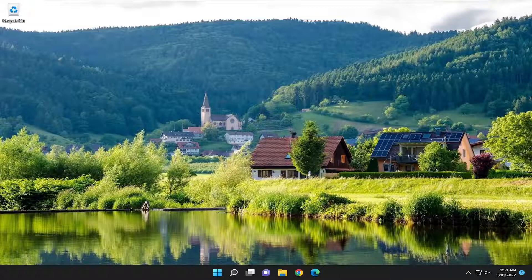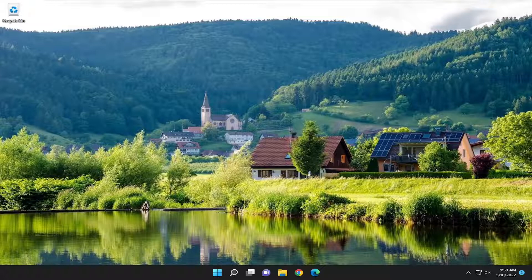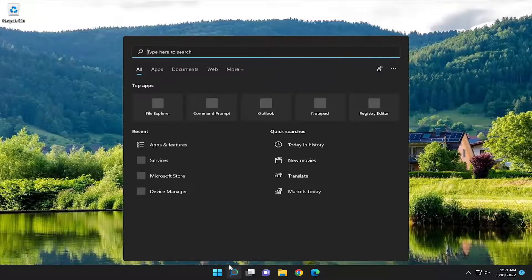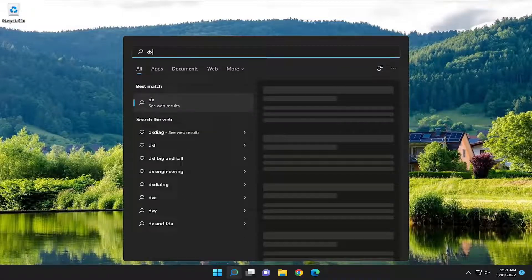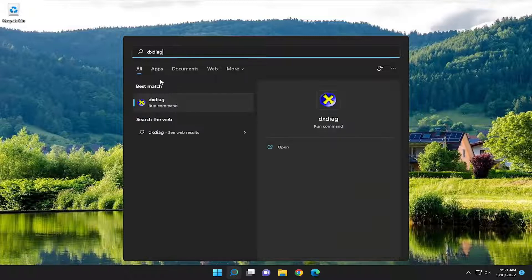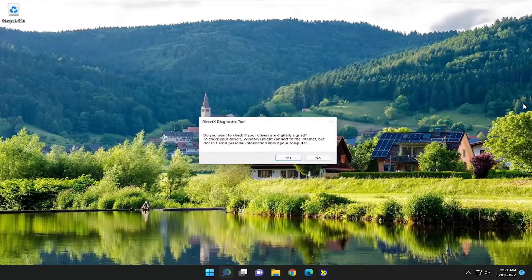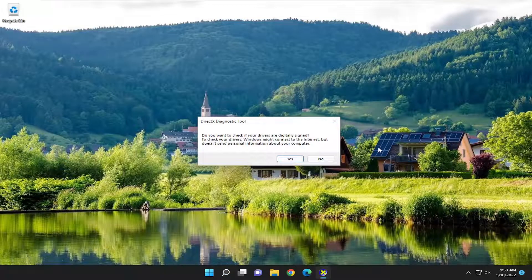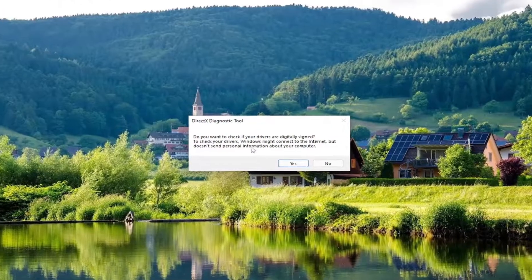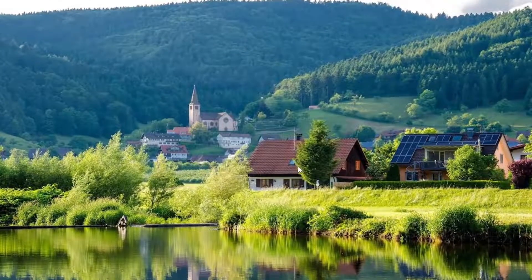So we are going to start off by opening up the search menu. Type in DXDIAG. Best match to come back with that. Go ahead and open that up. It's basically the DirectX Diagnostic Tool. Go ahead and select Yes.